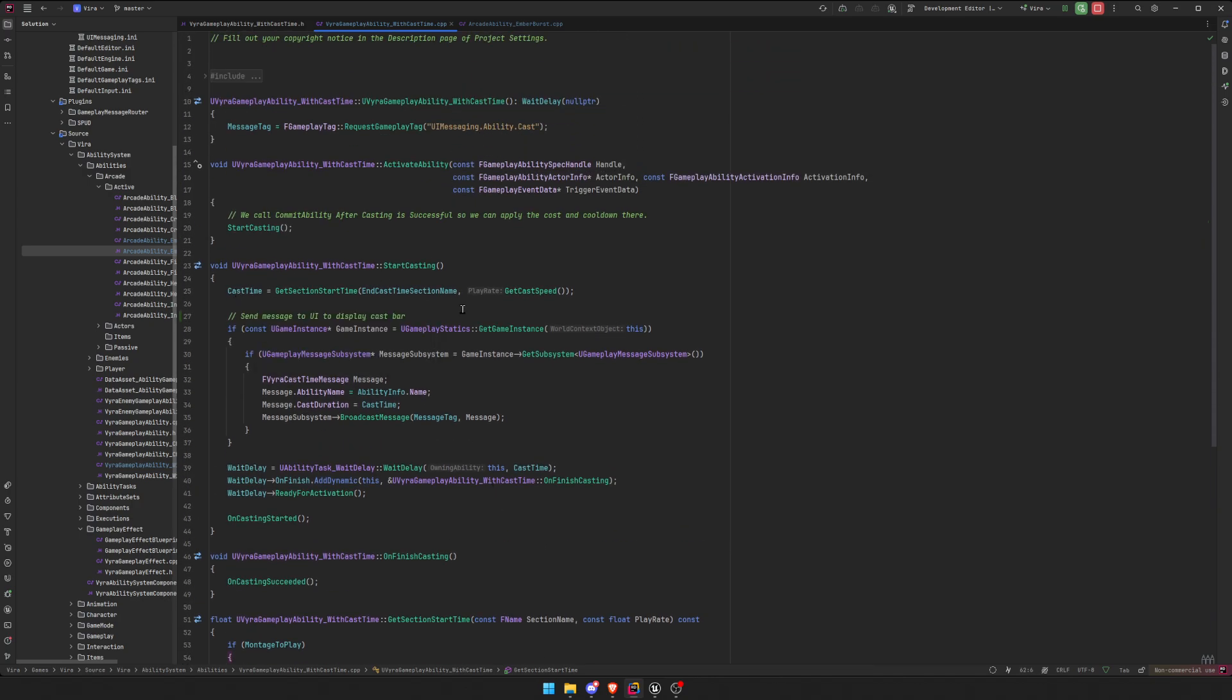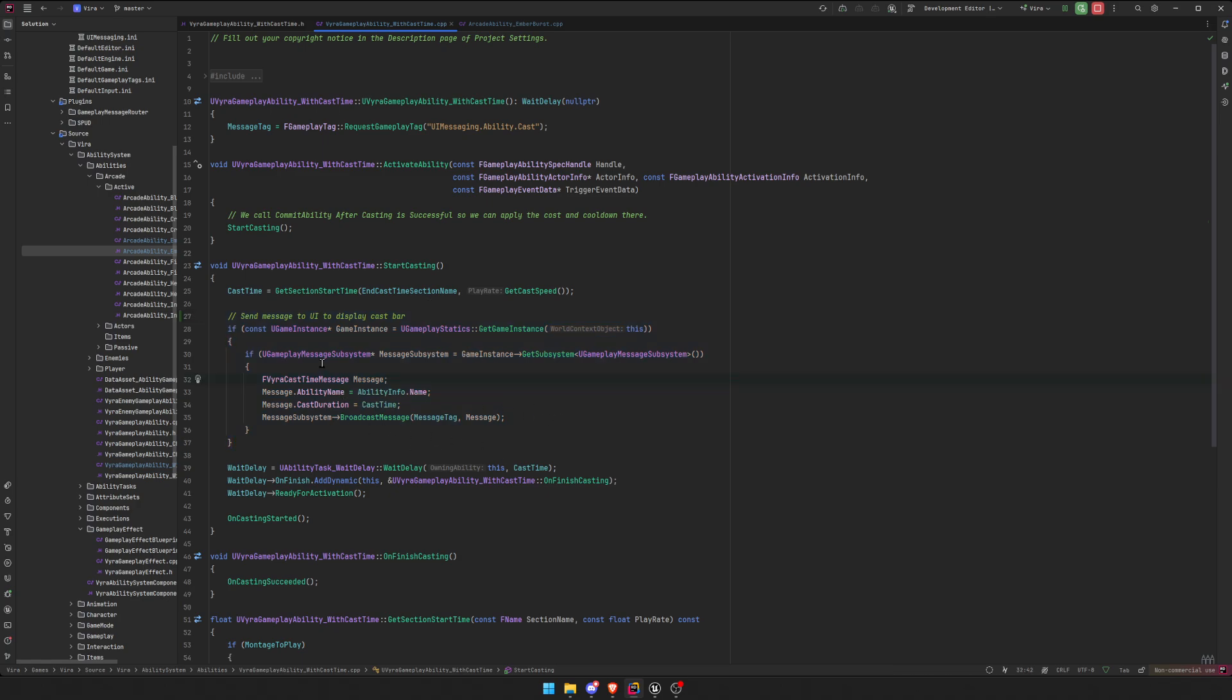This is just to spawn my cast bar. There's many ways to do this, so it's up to you. I used the gameplay message subsystem, which comes with Lyra, and it's very nice to use, very easy to get it, but that's another video.